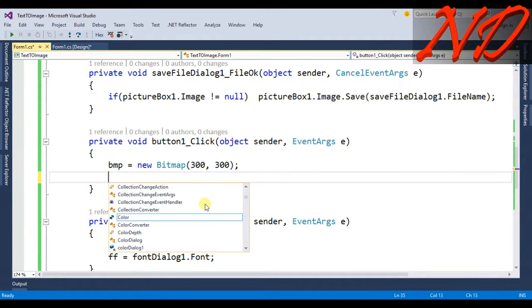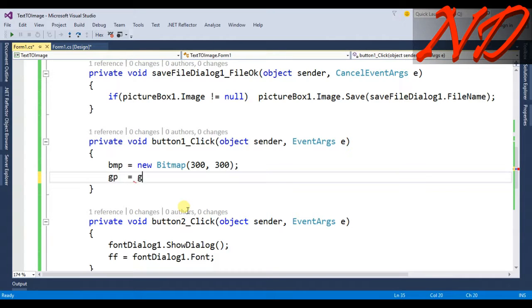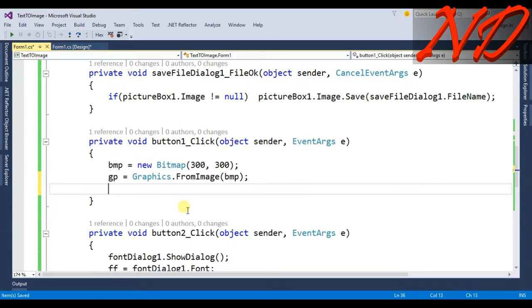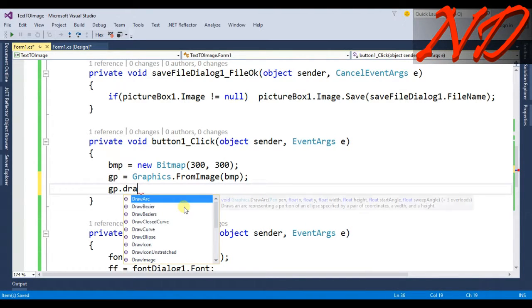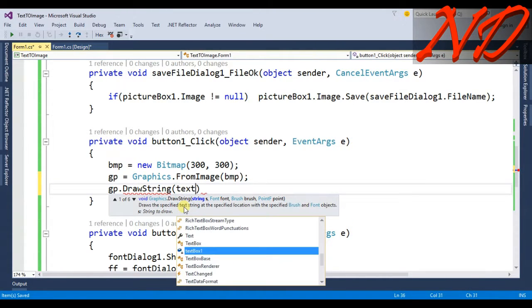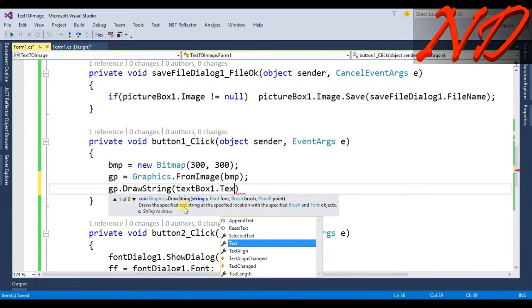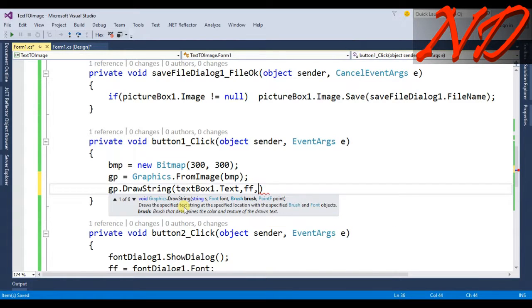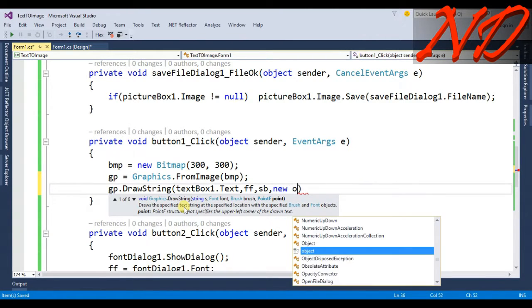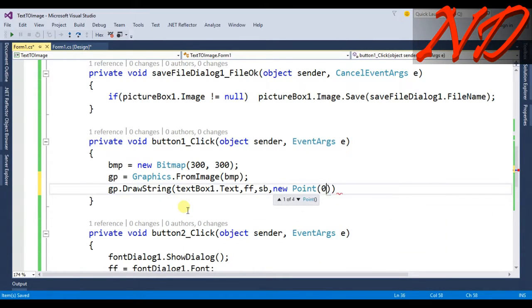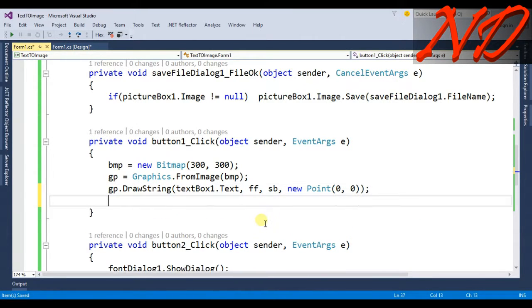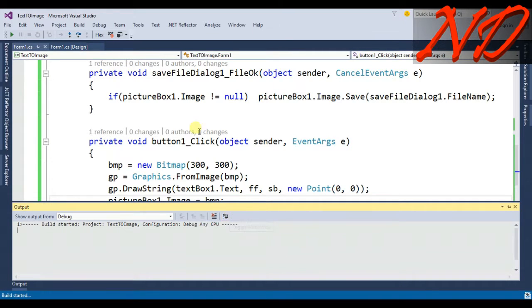Back in the Generate button click event, after creating the bitmap write: gp = Graphics.FromImage(bmp); then gp.DrawString(textBox1.Text, fff, sb, new Point(0, 0)); Finally, assign pictureBox1.Image = bmp; and run the program — it should be ready.